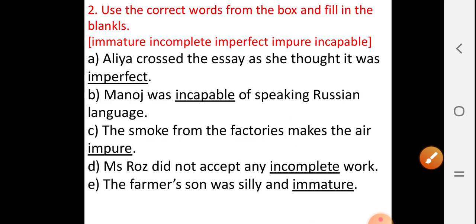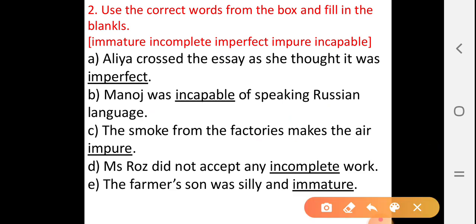Next, come to question number two: Use the correct words from the box and fill in the blanks. Look at the options in the bracket, children: immature, incomplete, imperfect, impure, incapable. By using all these options, we have to fill in the correct option in the next questions.